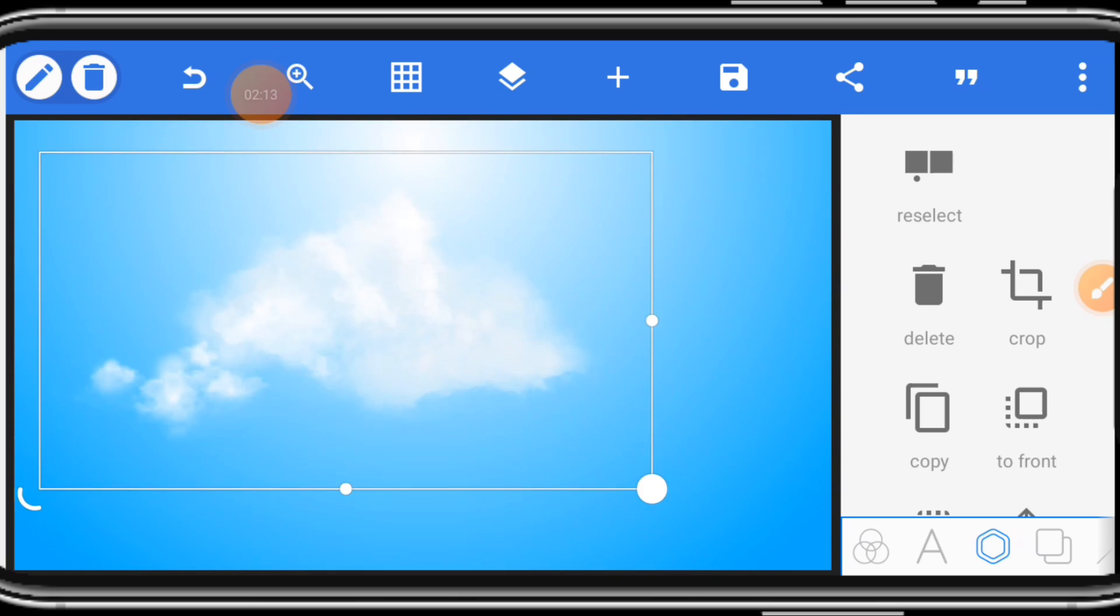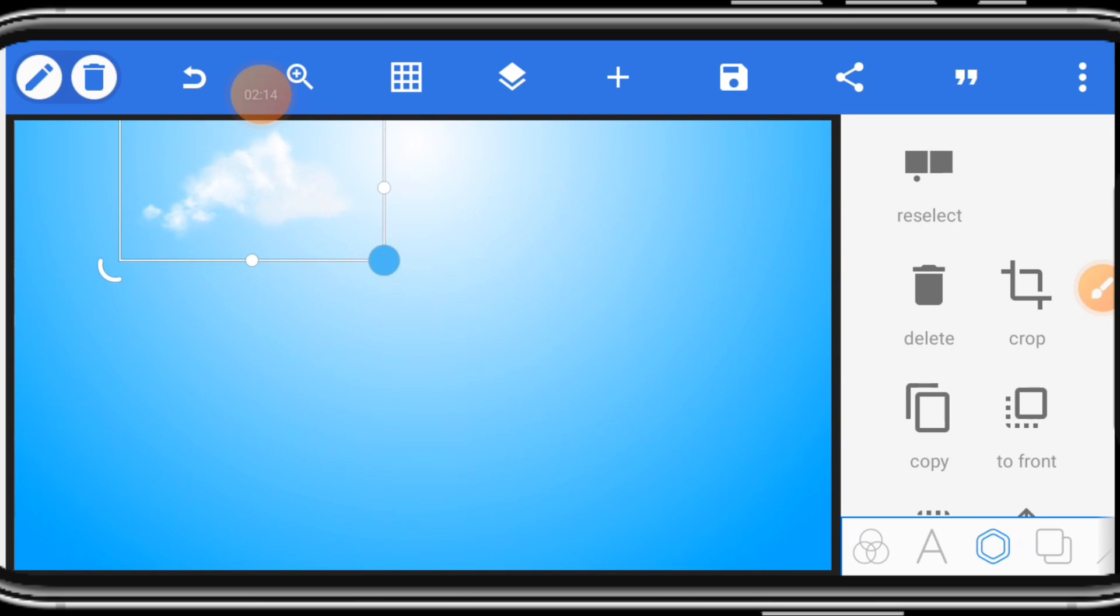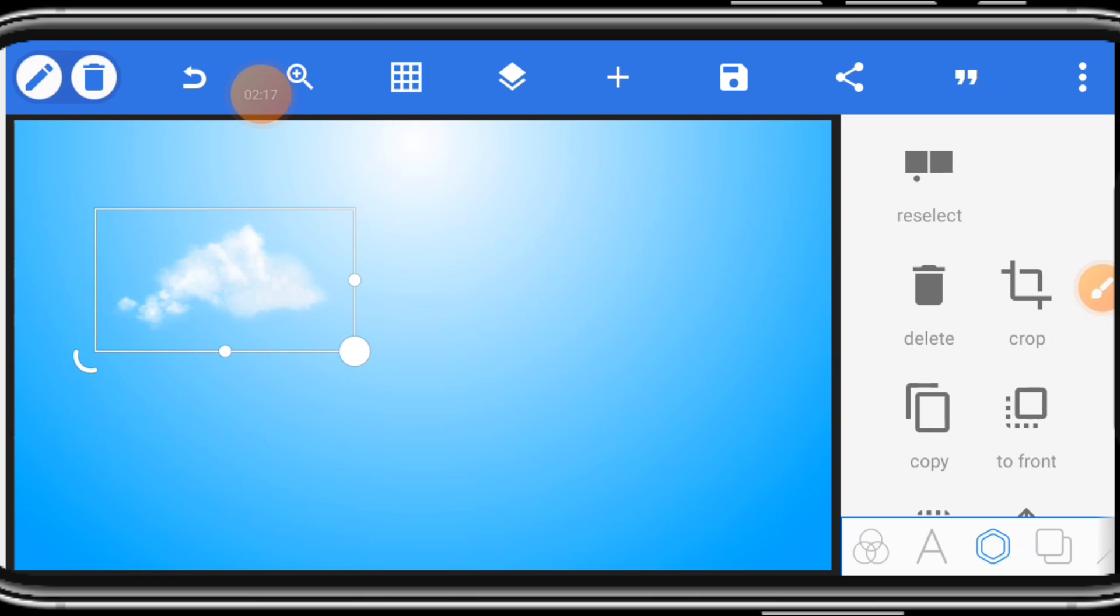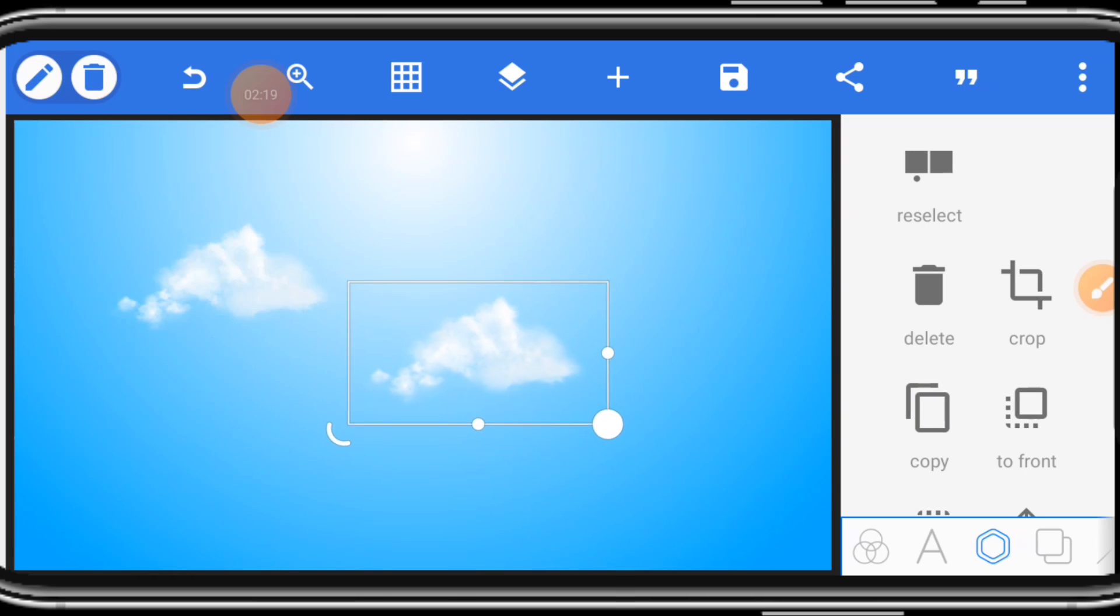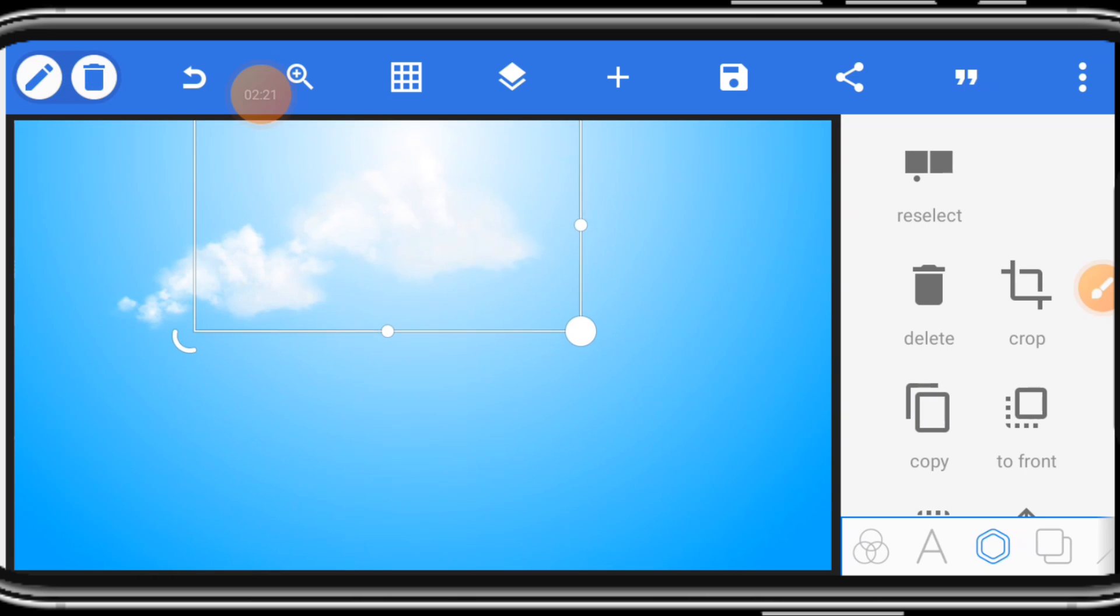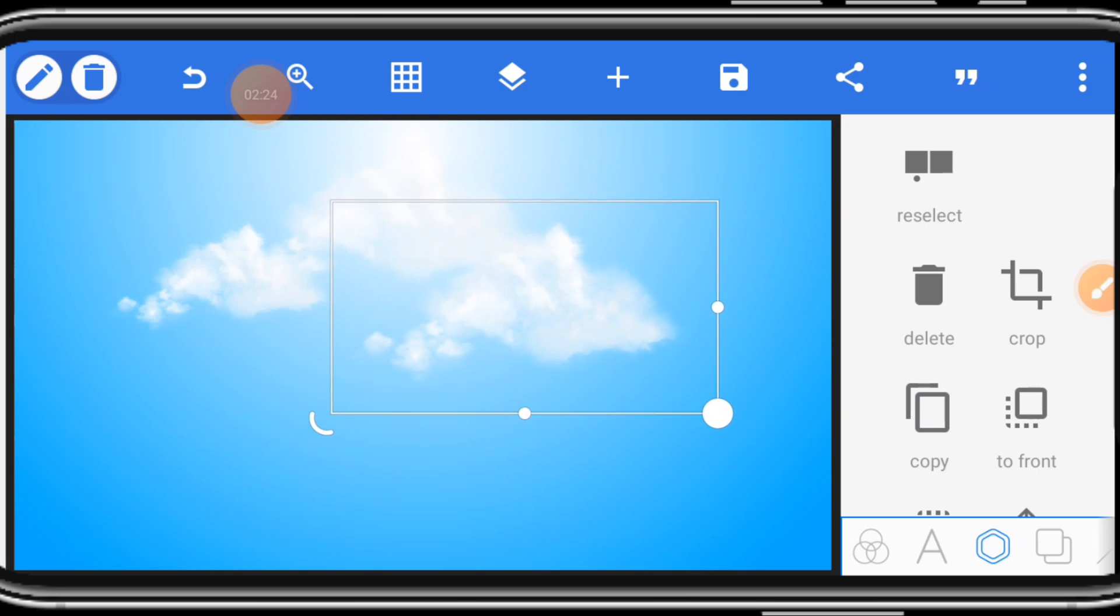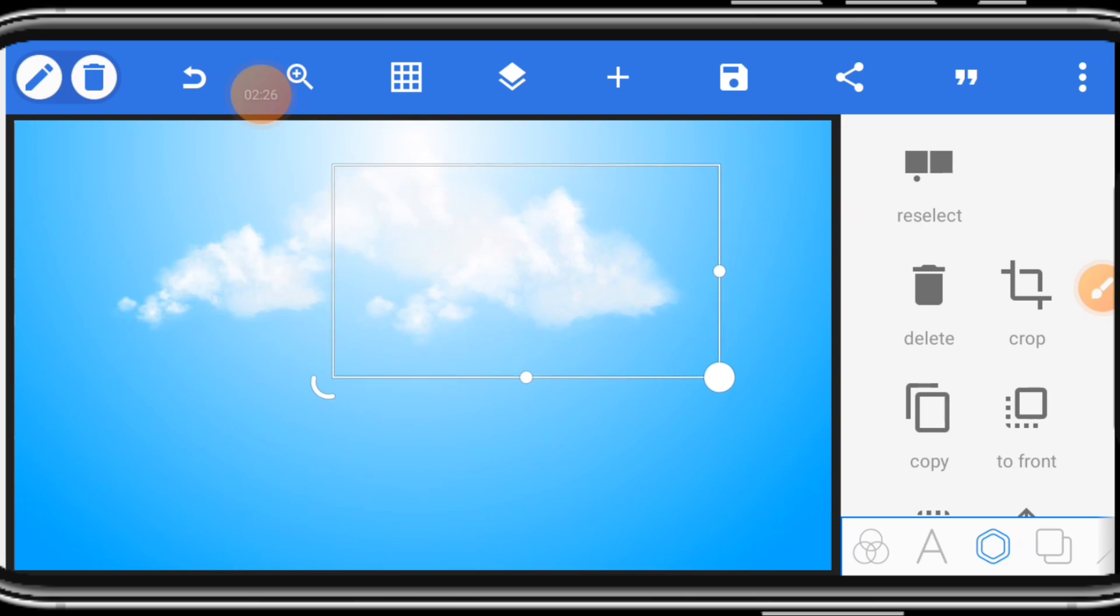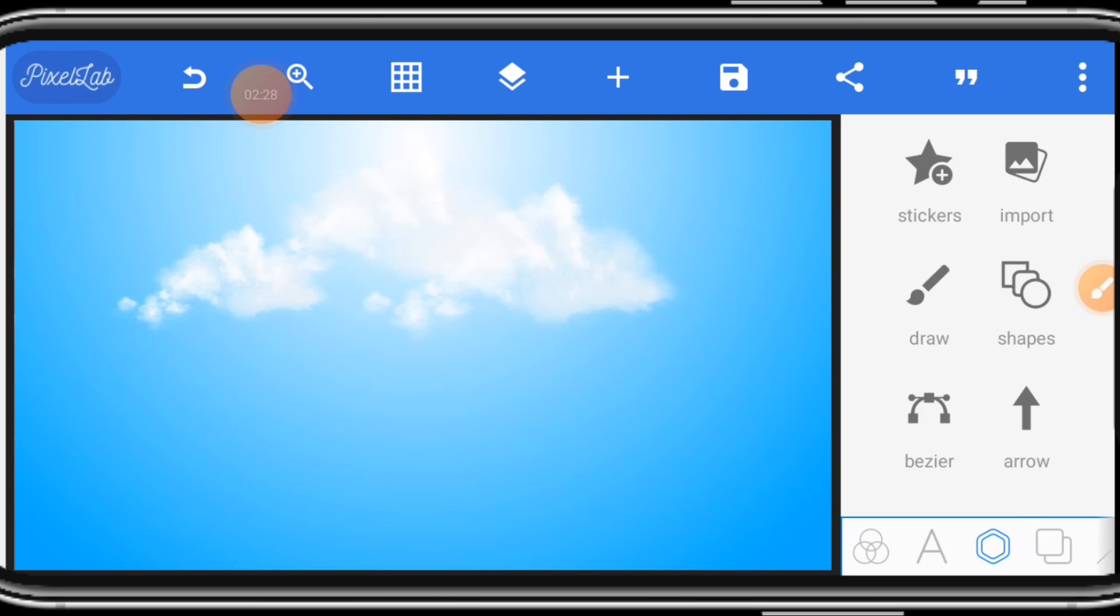Once you bring in the png image, you reduce it. Adjust it to this place. Copy it again. Bring this one here. You can adjust the size. Place it here. Copy it again. Place it here.